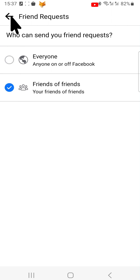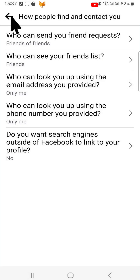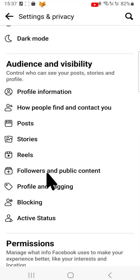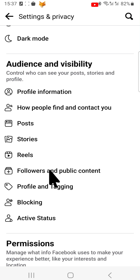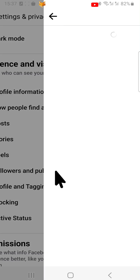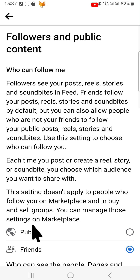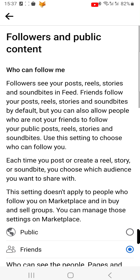Go back to Settings and Privacy and under the Audience and Visibility heading, choose Followers and Public Content. Under 'Who can follow me,' change it to Public. This will allow anyone on Facebook to follow you.